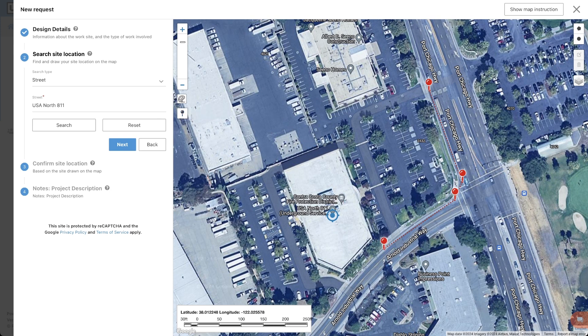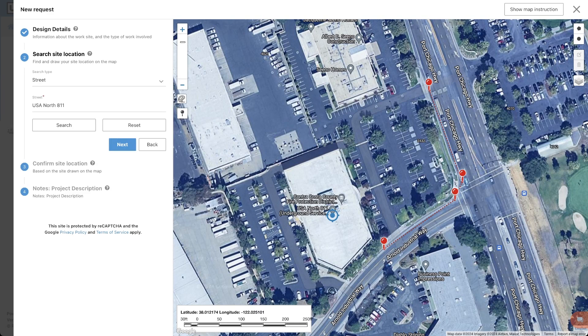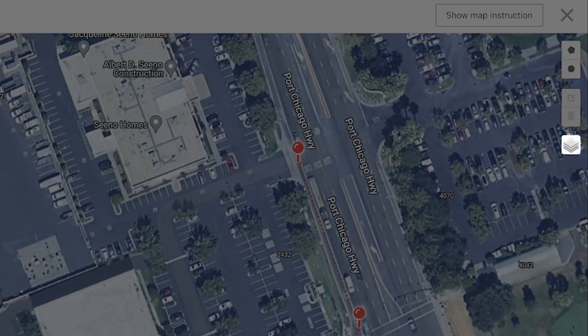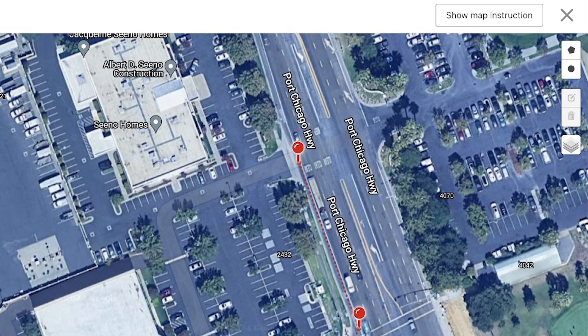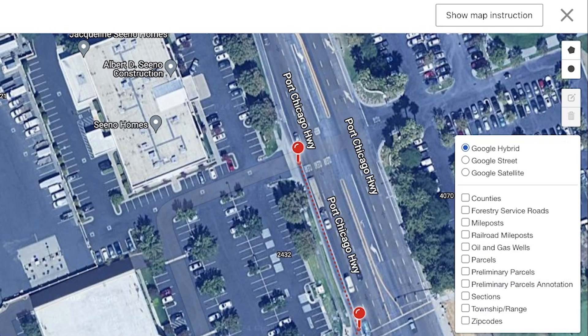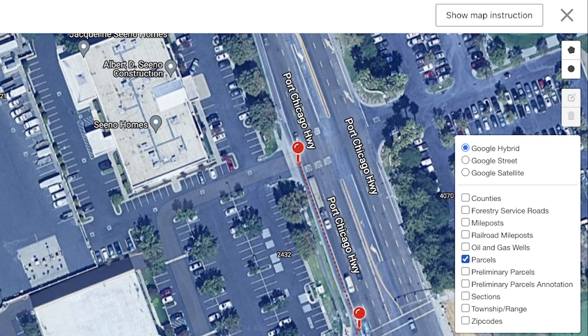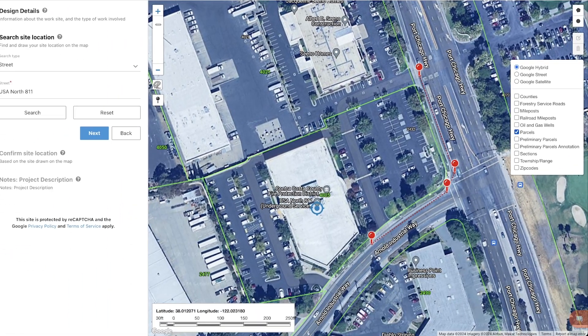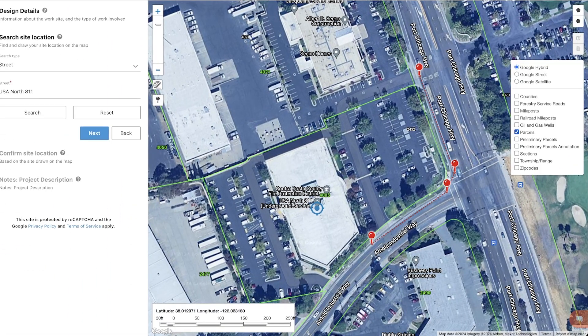You can also change the map from satellite view to street view in the map layers menu. In this same menu, you will be able to toggle specific layers that may help you when mapping out your location. One of those layers is the parcel layer. This will show you the listed address, if known, for a specific area on the map. Take a moment to look over the additional layers available to you.